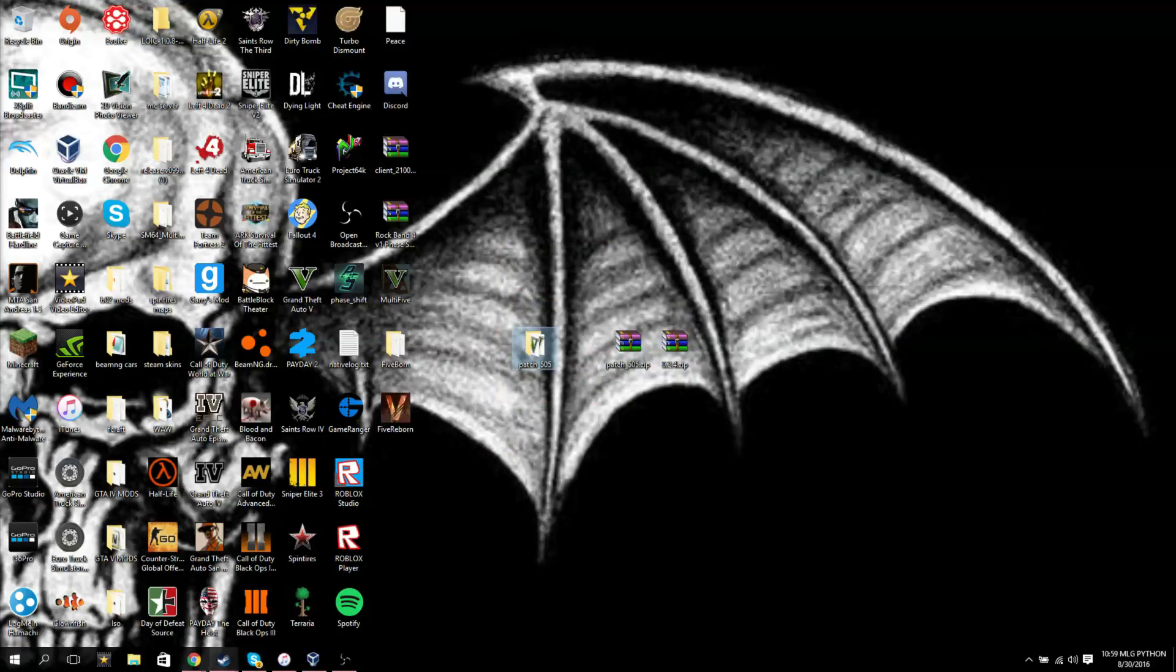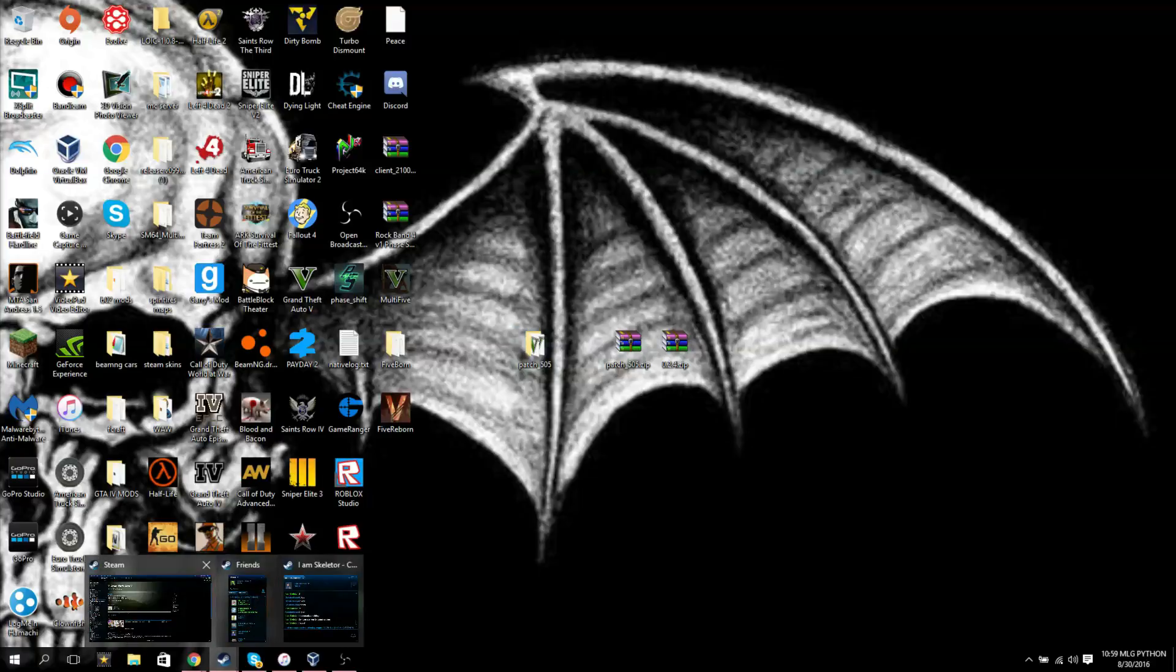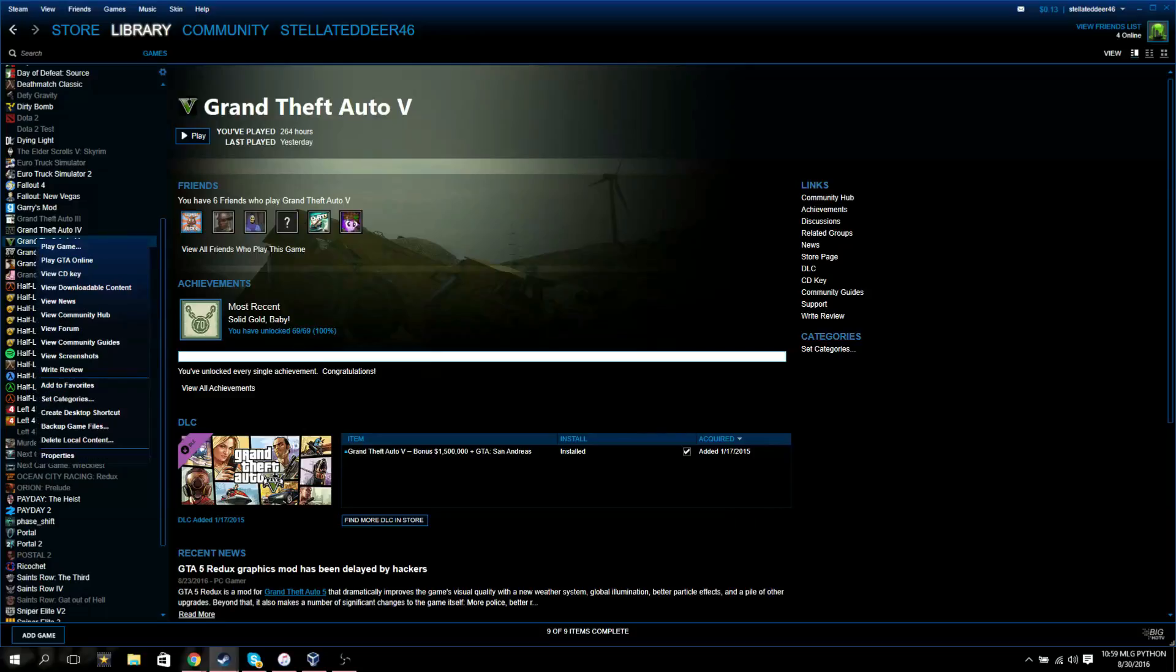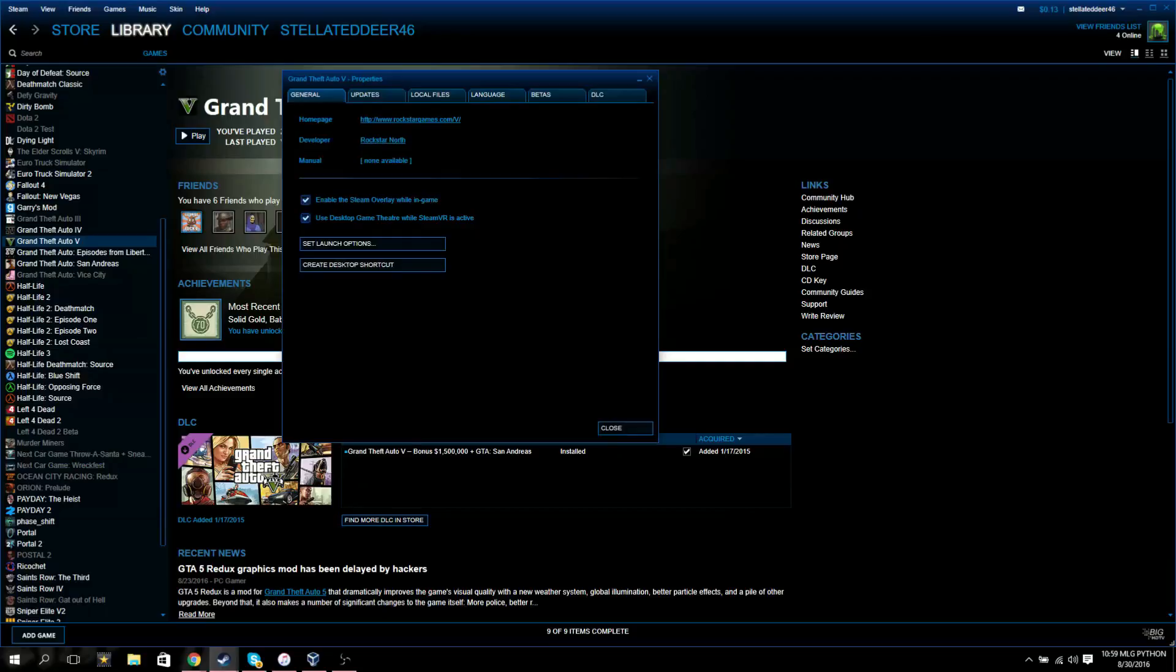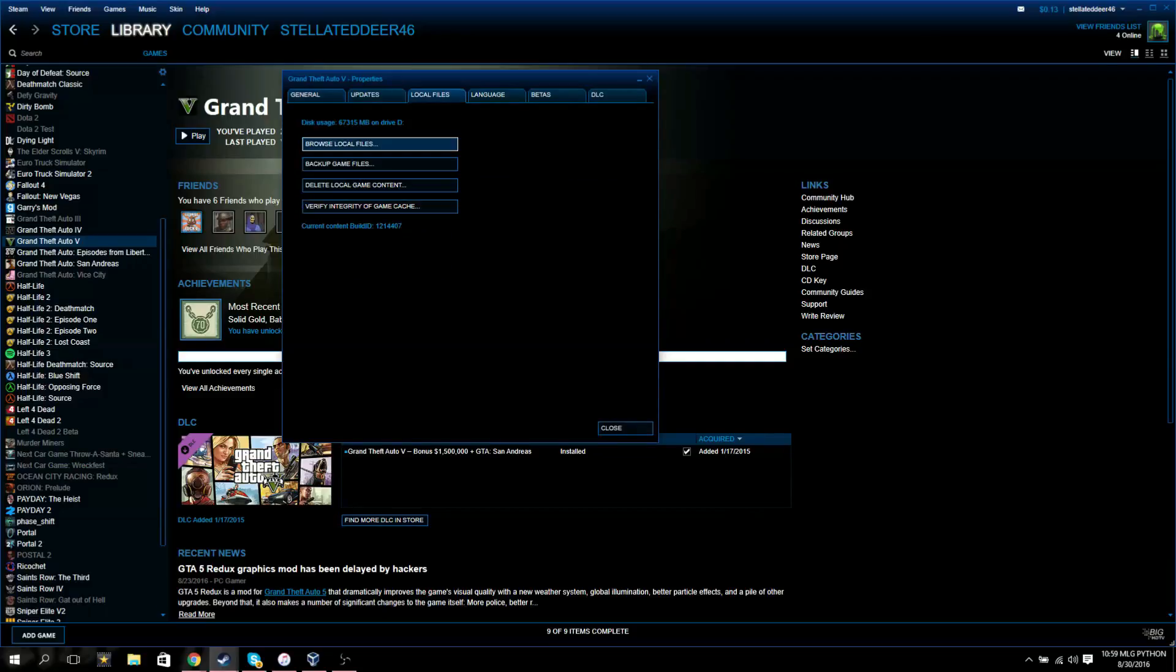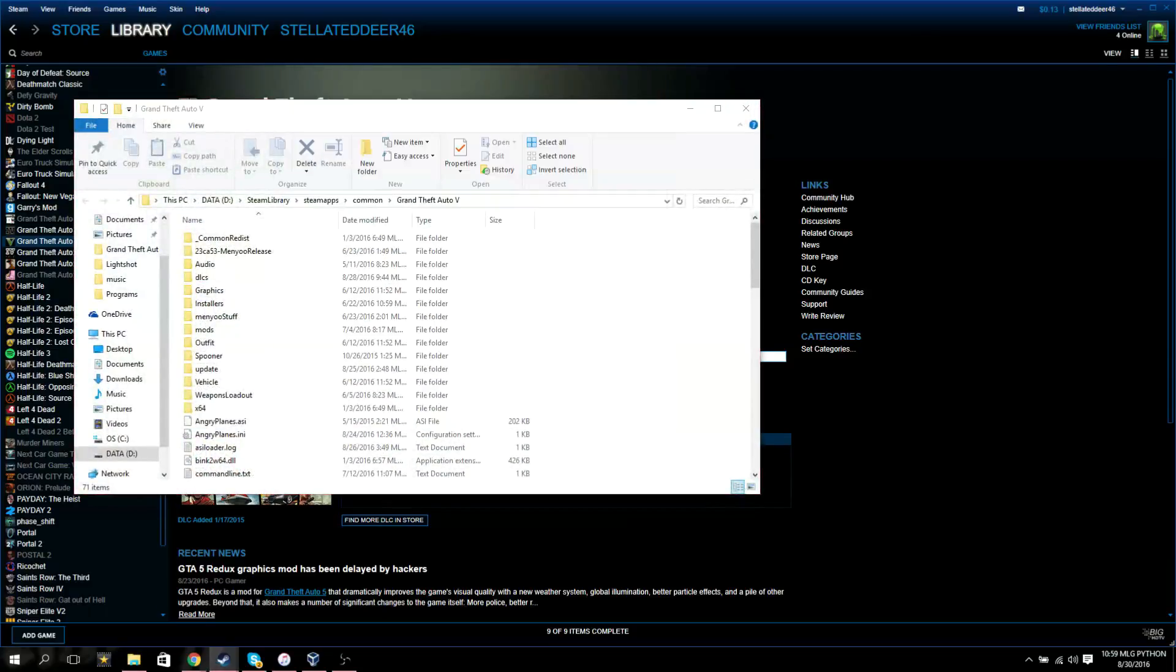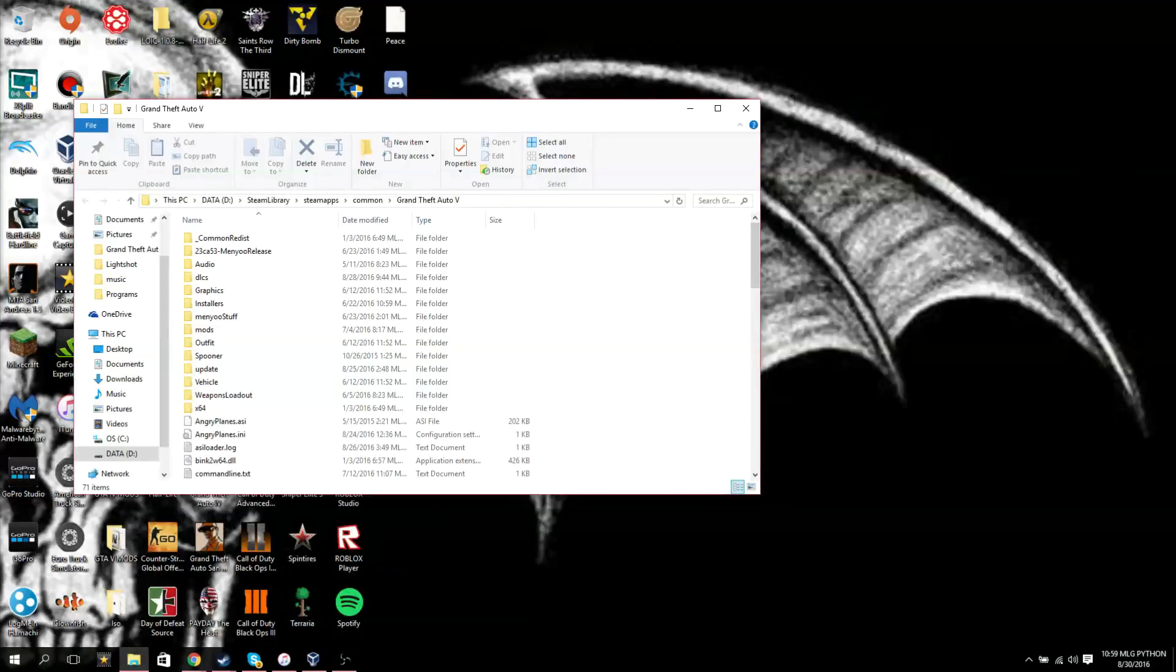And then once you do that you open your GTA 5 directory. This is how you get to when you open your Steam. If you're using Steam, this is going to be the Steam version, how to install it, because there's two different ways. When you're in Steam you hit properties, local files, and browse local files, you can just close that.